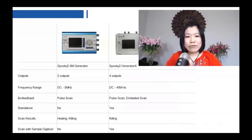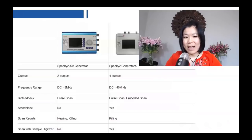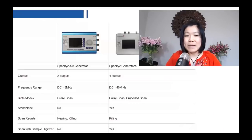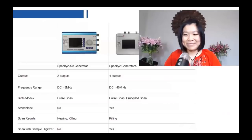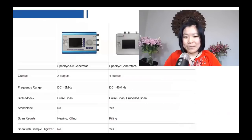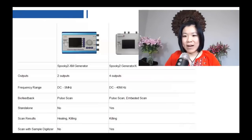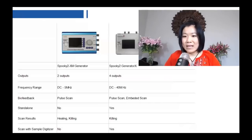The frequency range for XM generator is 0 to 5 MHz, and the frequency range for Generator X is 0 to 40 MHz. Most disease frequencies are actually under 3 MHz, so although there is a big difference in frequency range, it's not so different when it comes to treatment. Most frequency generators on the market can only go up to 1 MHz, so XM generator is still very powerful and can do pretty much all of the work.